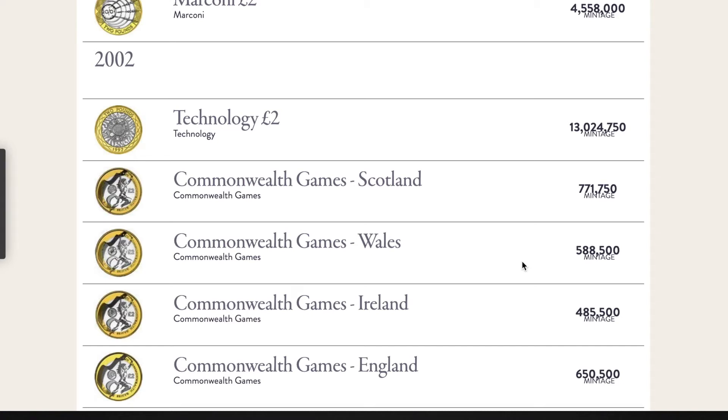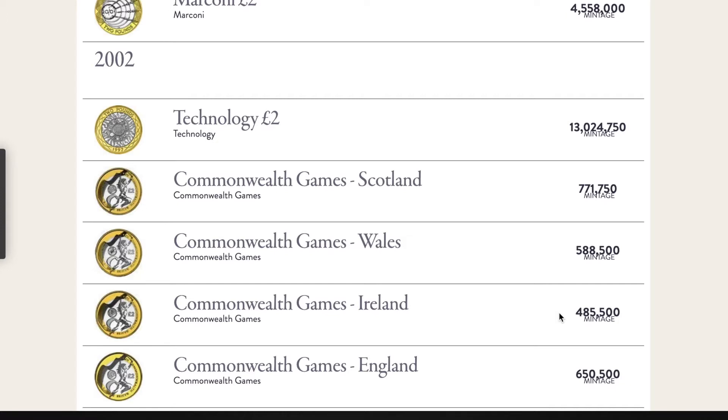Beginning of the year I was doing a two pound coin run out of a 500 quid bag and I was lucky enough to get my hands on a Commonwealth two pound coin, the Northern Ireland. This one was minted at 485,500 and I sold it on a few months later for 42 quid.